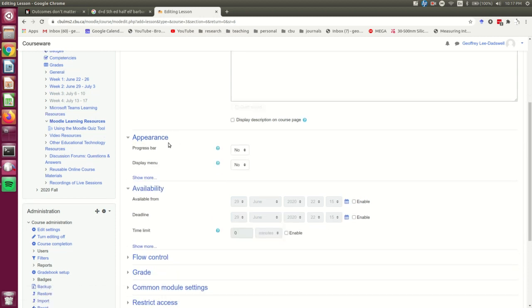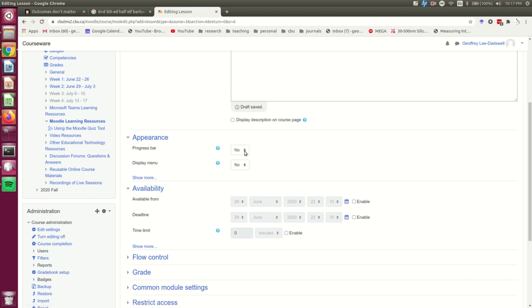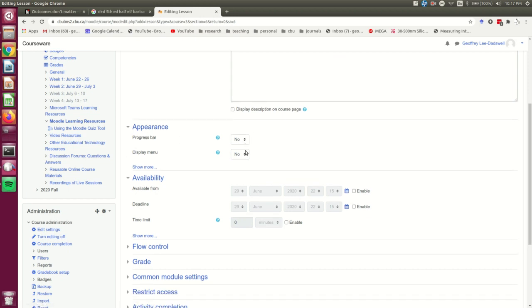There are various things you can do in appearance. The progress bar I don't usually use, and the reason is that typically in a Moodle lesson, students will not visit every page. So if you include a progress bar, they can be finished the lesson, and yet the progress bar won't show 100%. So that's often confusing. I would suggest you should only use the progress bar if you expect every student to visit every page in the lesson.